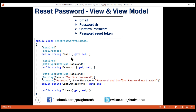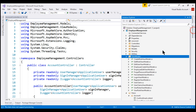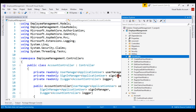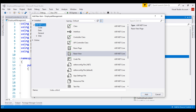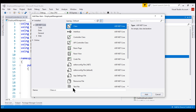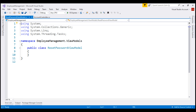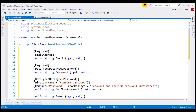So let's add this view model class to the view models folder in our project. We want to add a class and name it ResetPasswordViewModel. We need those four properties, so let me paste them here, and we also need the namespace of all these validation attributes.